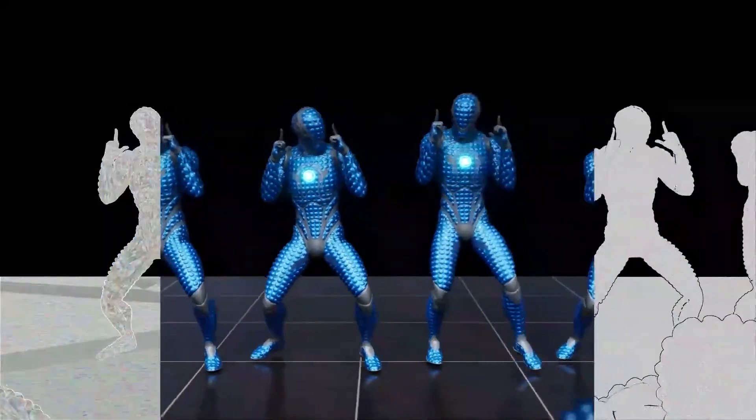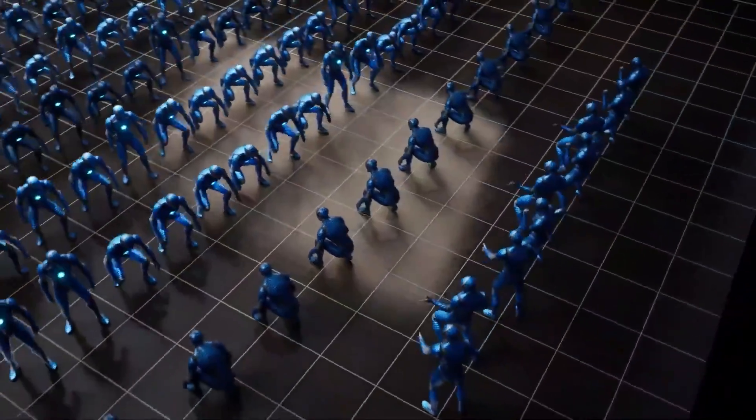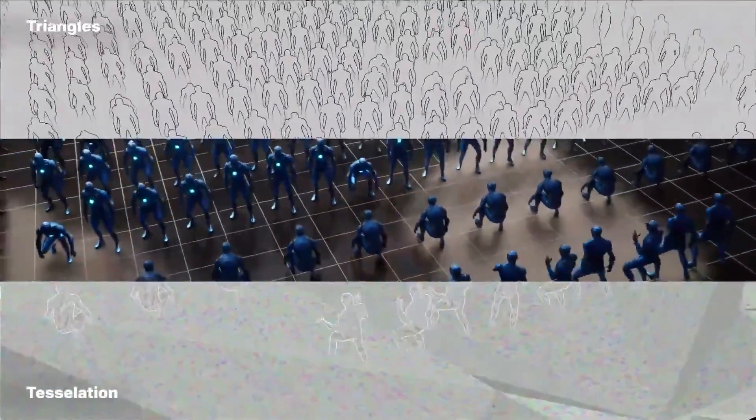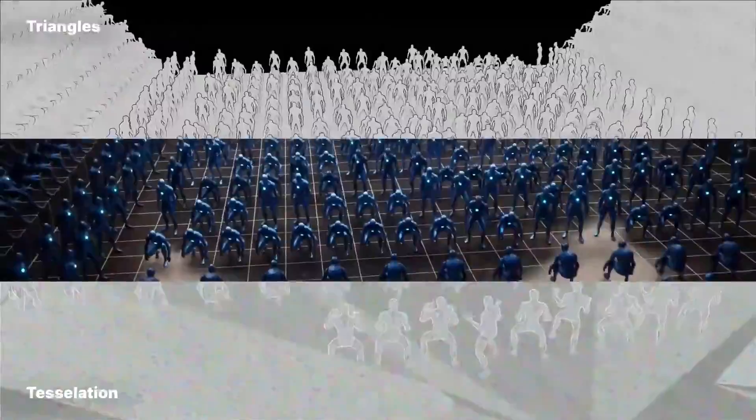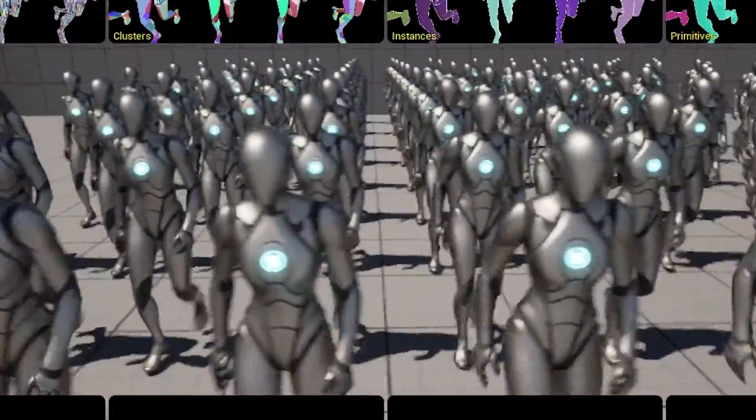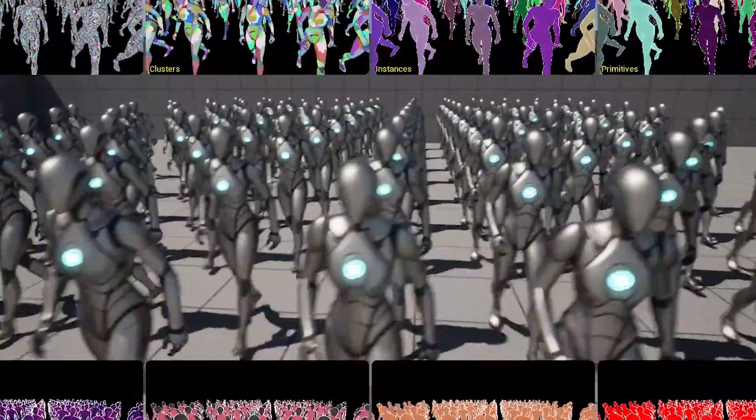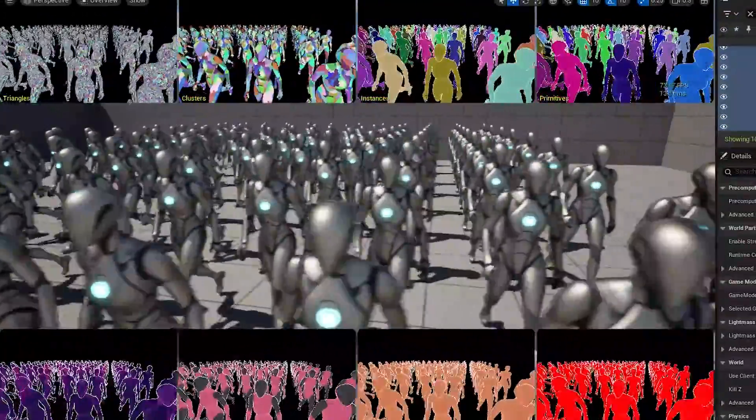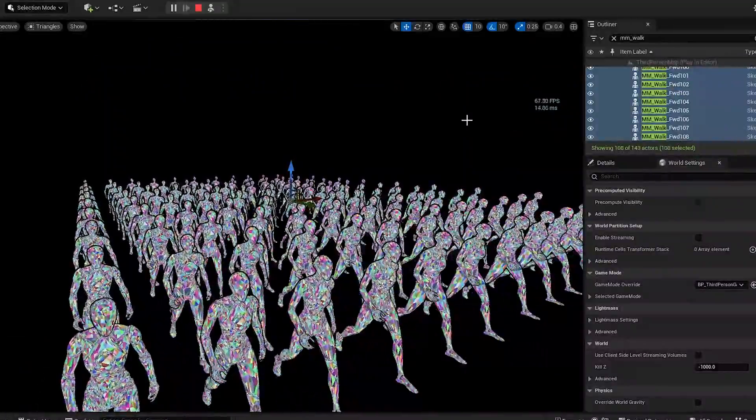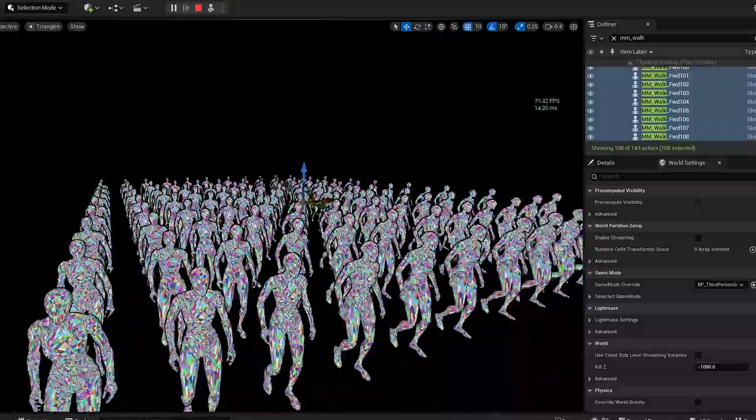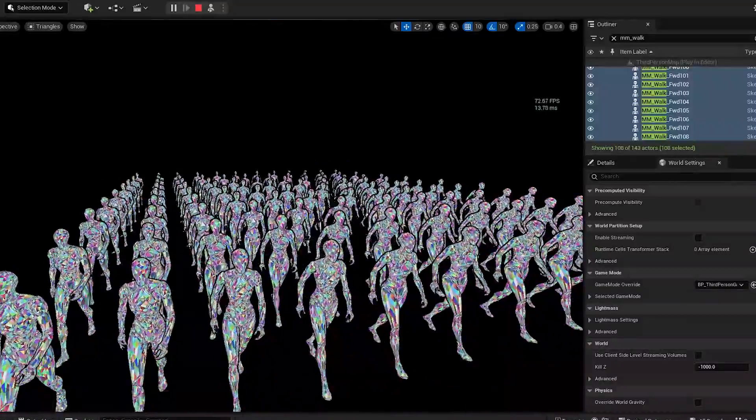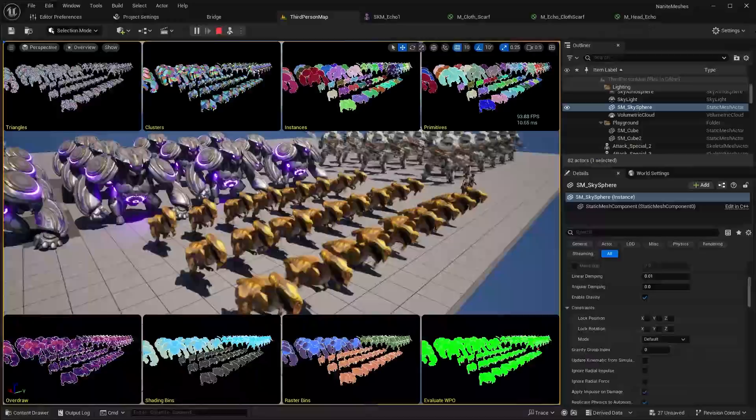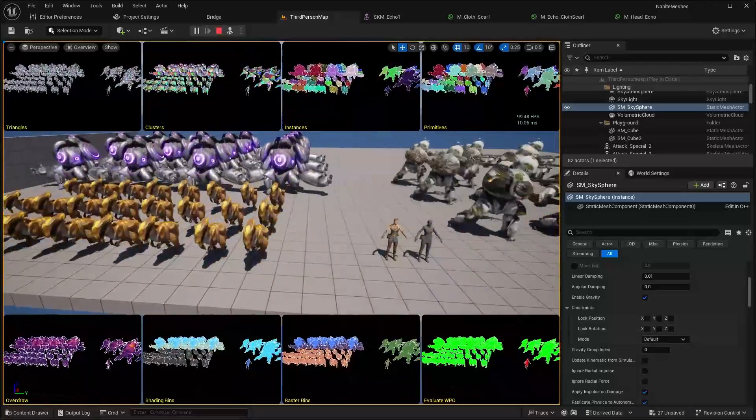Basically, what this means is you can now enable Nanite support on any character model that you'd like in your game, and you'll be able to utilize the full suite of benefits of using Nanite, but now for your characters. So you can have insanely high detailed characters and lots of them fully animated in your scene. And not only is this a huge deal for games, but just to explain how important this feature is,